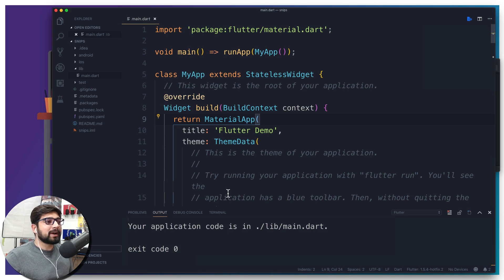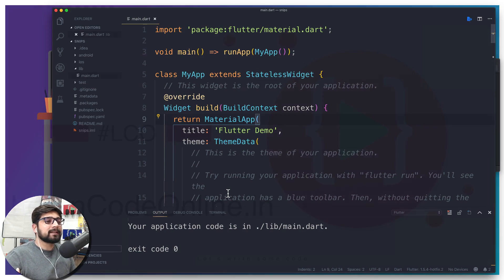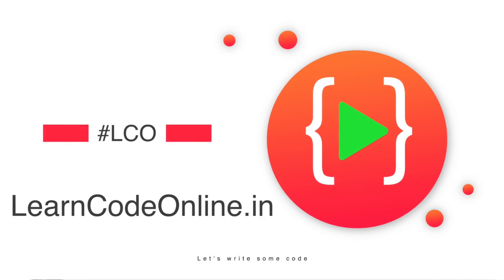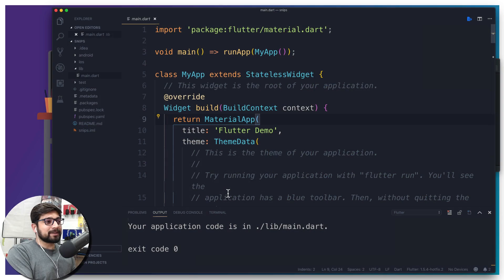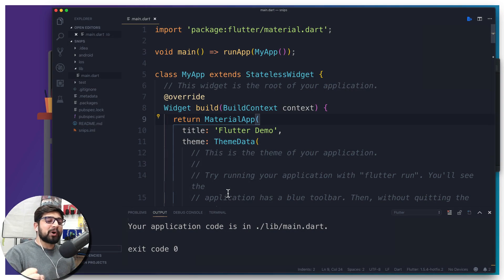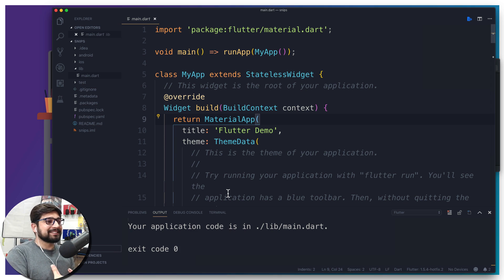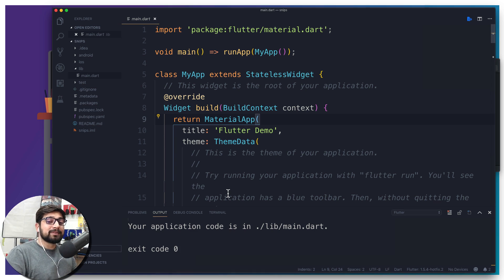Hey everyone, another exciting video. First and foremost, happy birthday Learn Code Online — super happy to have your love and support. It really means a lot, pure love coming in — it's so amazing.